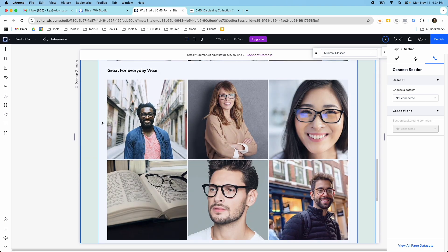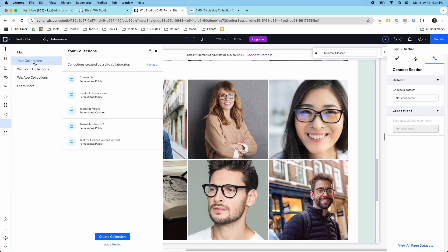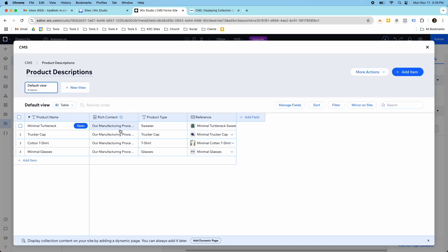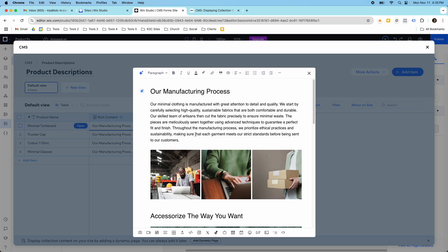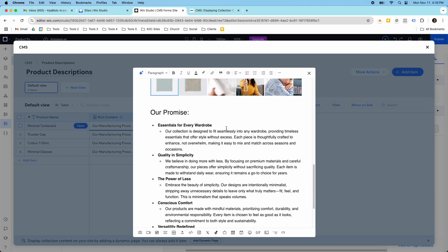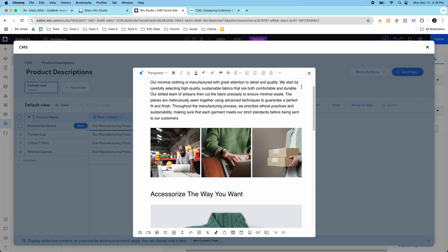What's going on here is I connected the products collection — this 'Product Descriptions' collection is where that content lives. It's just a product name, rich content, product type — this doesn't even have to be there — and a reference field. In the other video I did about this on YouTube I talked about how to set up this reference. If I click into here, here's where I can customize the rich content field.